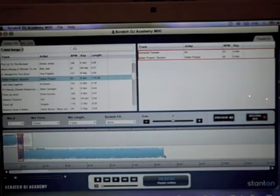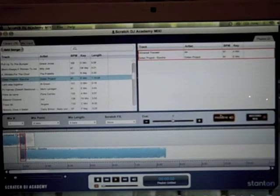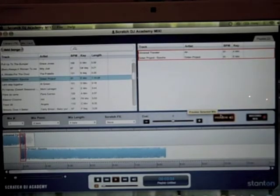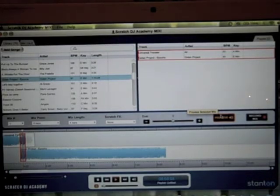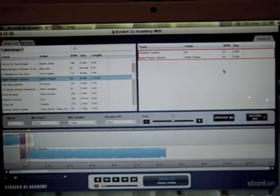You can preview your mix by clicking on the preview button. That was a very smooth mix and it worked perfectly well.